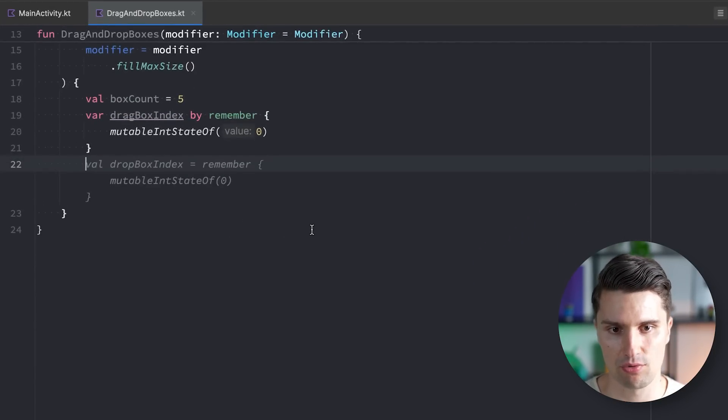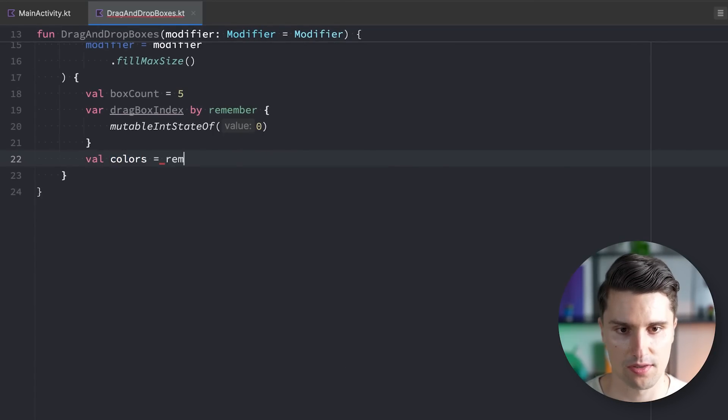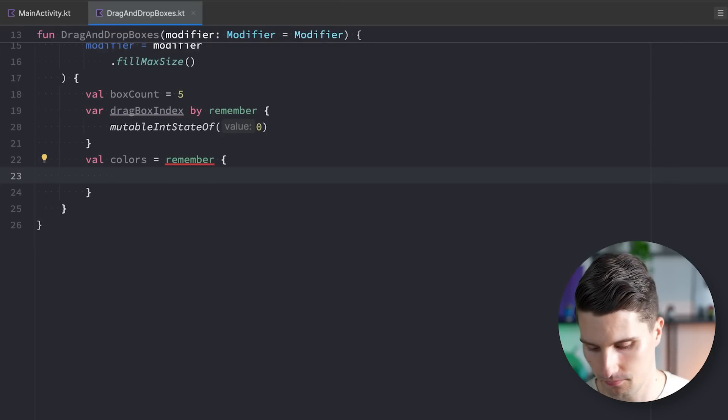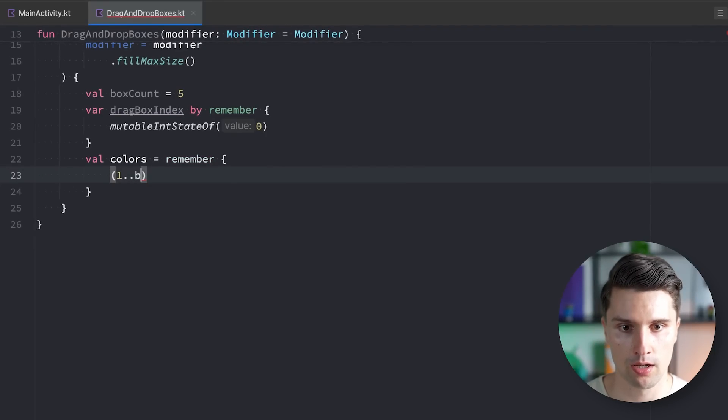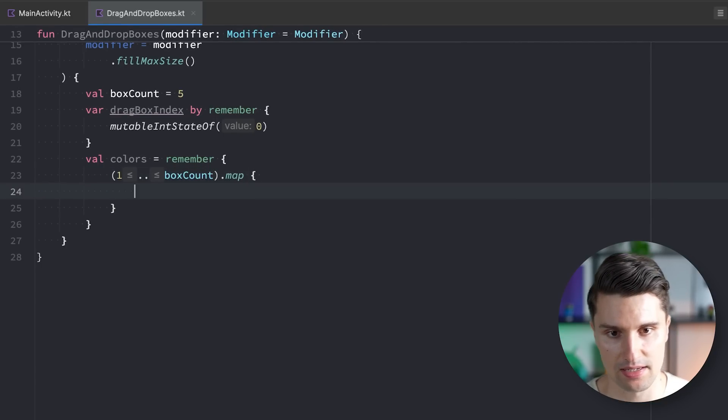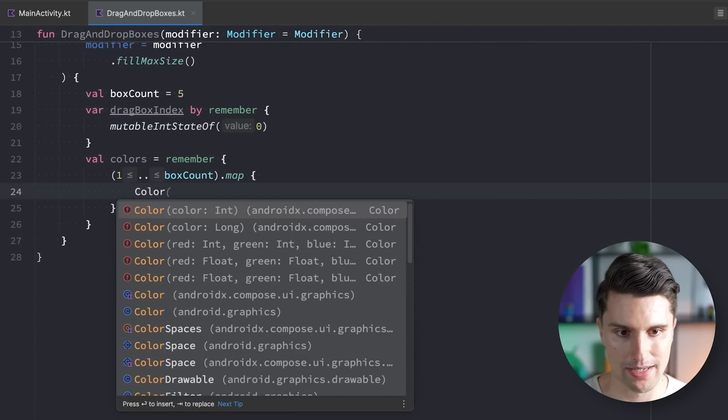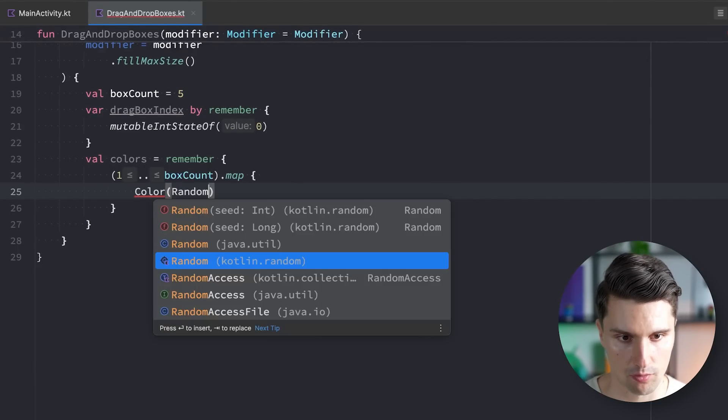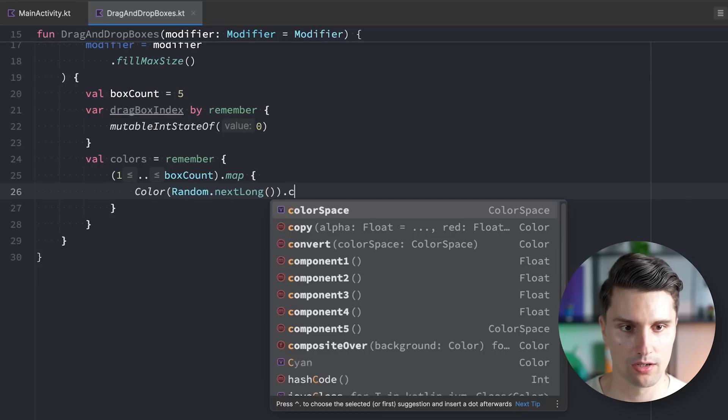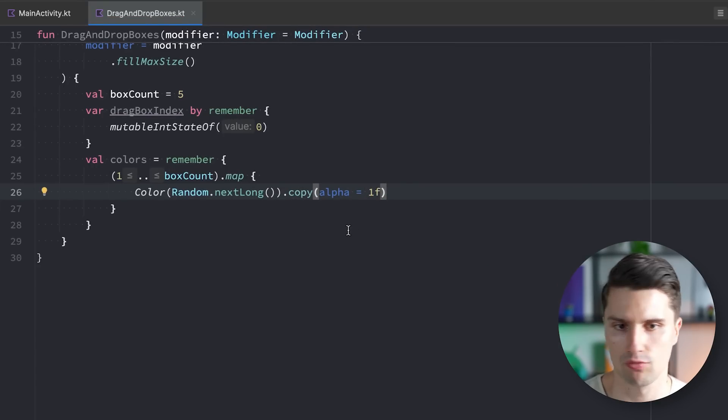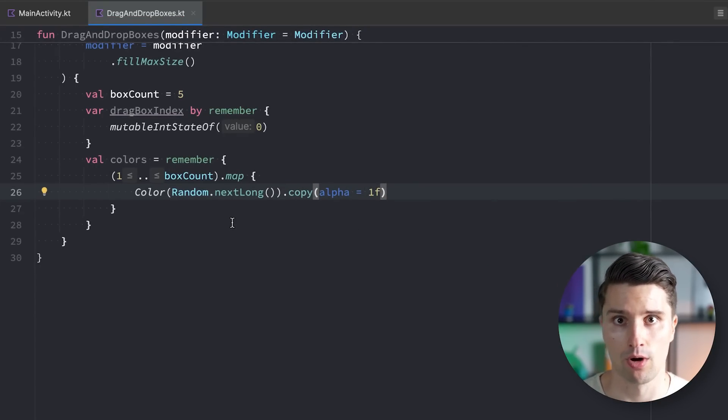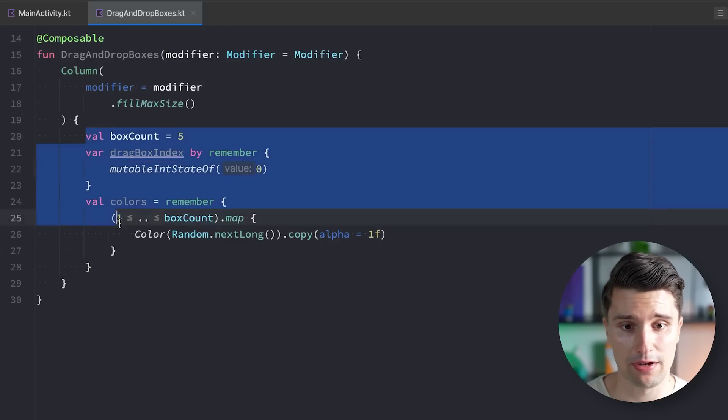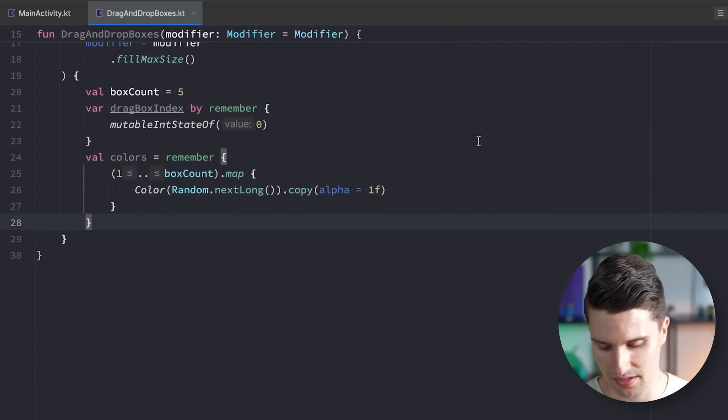One more thing we need here is we need a set of colors. We have val colors. That doesn't need to be a state, since we just generate this once during initialization of this composable. We say one to our box count. So just for every single box, we want to generate a color. And we map these different values here to a color where we want to have a random color. And we call copy and set the alpha to 1F. So we just make sure that we have any random color with full opacity.